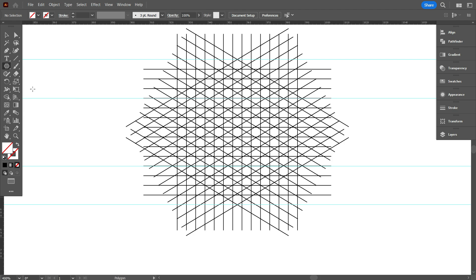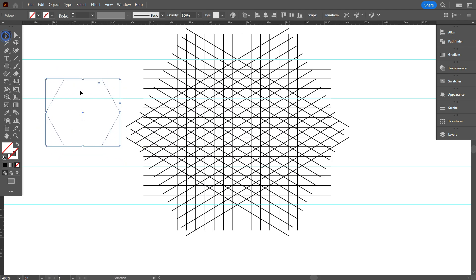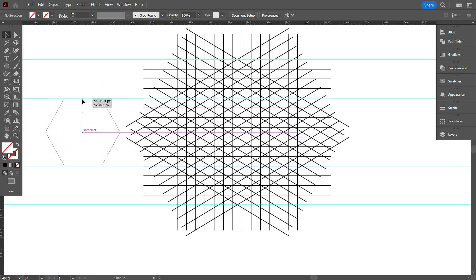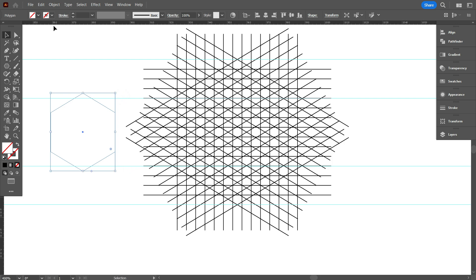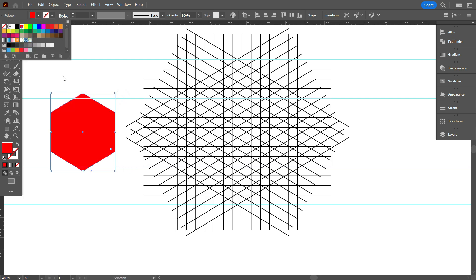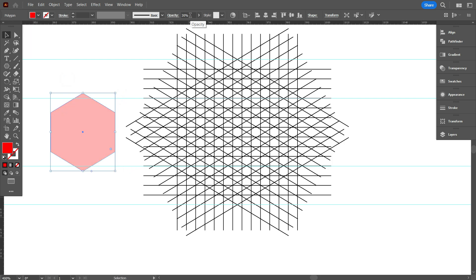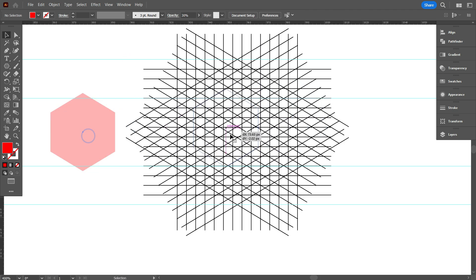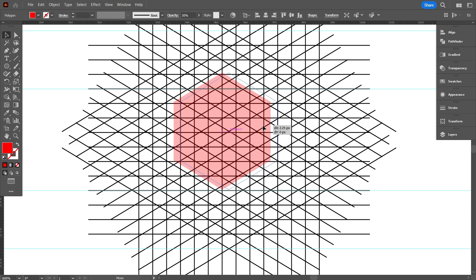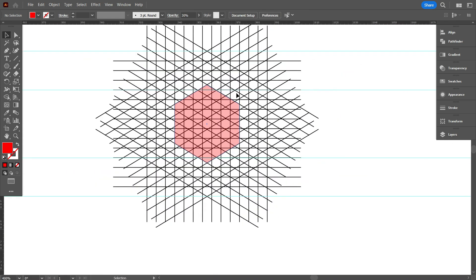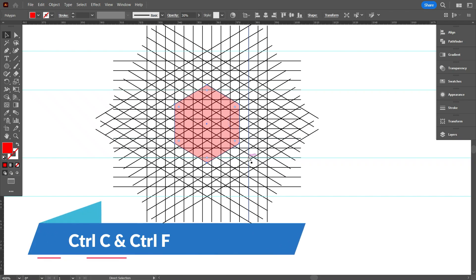Now take the polygon tool and draw a hexagon like that. Now rotate it 90 degrees and give it a fill color. Now reduce the opacity. Now place the hexagon in the middle of the grid like that. Now select the hexagon and copy it by pressing Control C and Control F, and make it one line bigger like that.